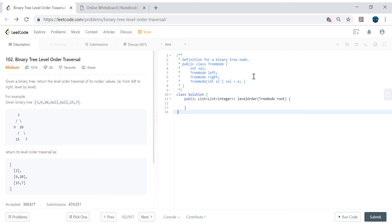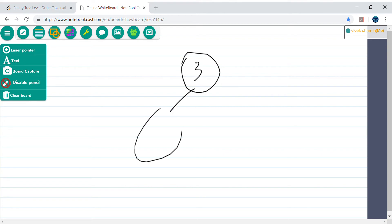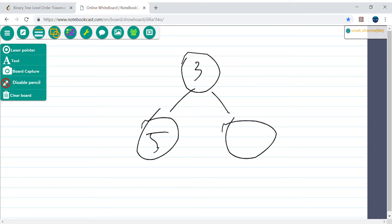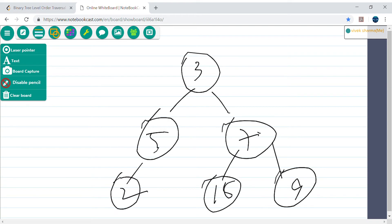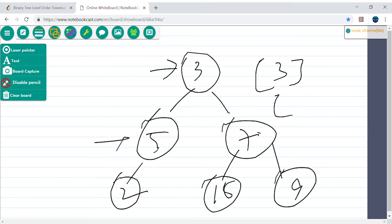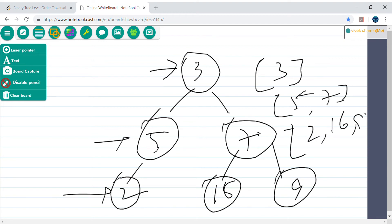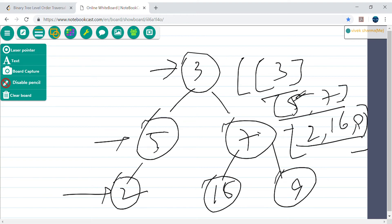Hey guys, my name is Vivek Sharma and today we cover this interesting problem called binary tree level order traversal. We have been given a binary tree and we have to return a list of list of integers containing all elements level by level. For example, with a tree where root is 3, children are 5 and 7, and the next level is 9, 2, 15 or 16, the output would be [[3], [5,7], [9,2,16]].